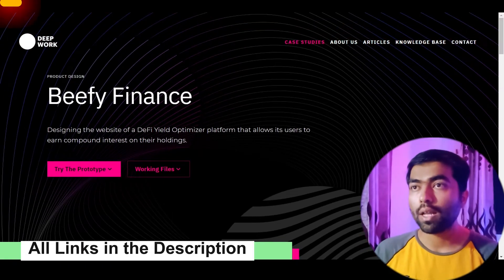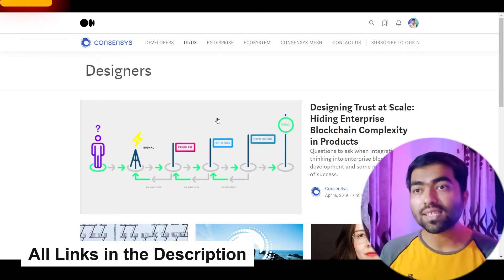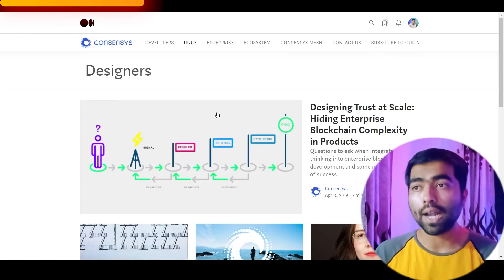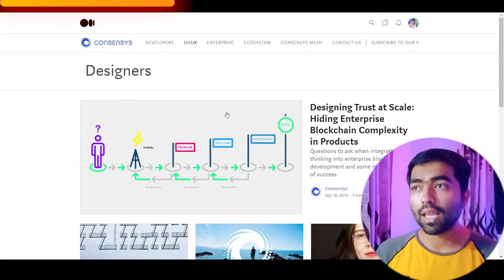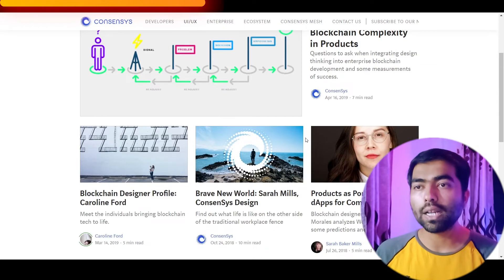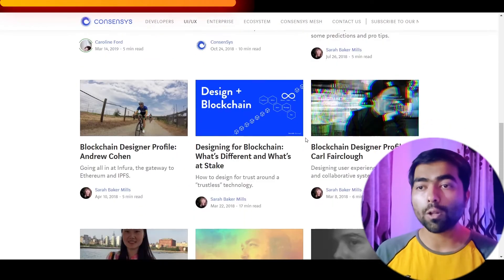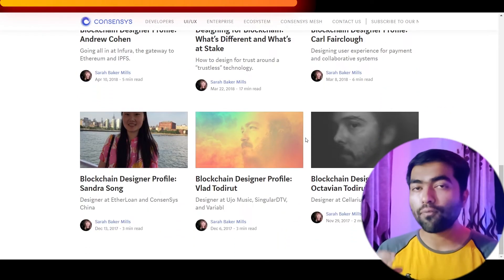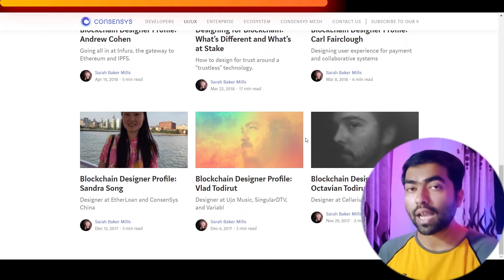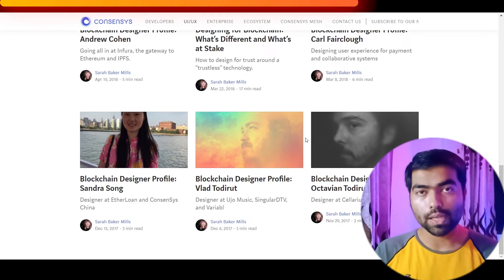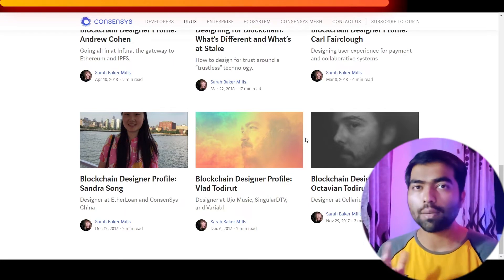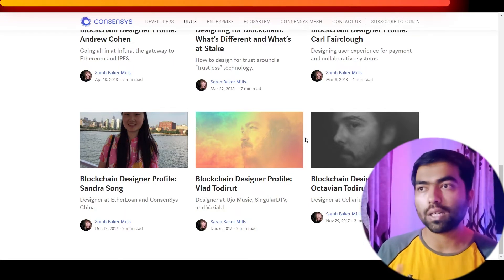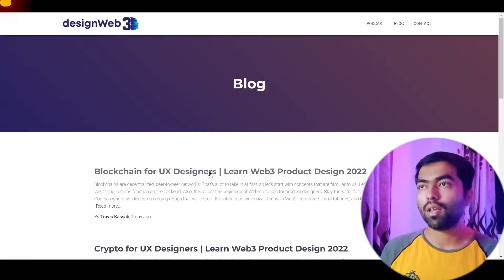Next one on this list is the blog by consensus.net. They have really detailed studies and also have articles where they feature other designers in this space, so you can get some inspiration about the type of projects they are working on.